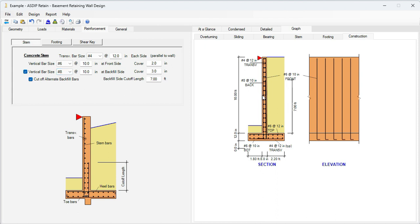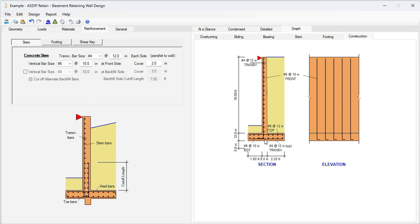Obviously, we don't need a double layer of rebars in the stem. So we uncheck this checkbox here. And now it's only one layer of rebars in the stem located at the front face.